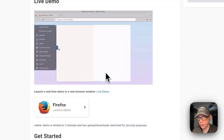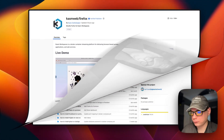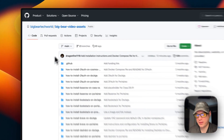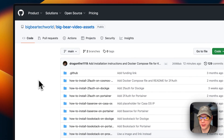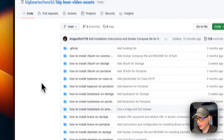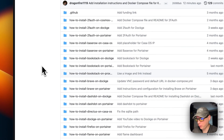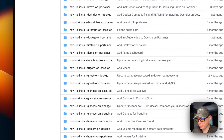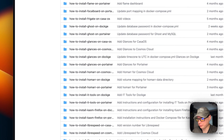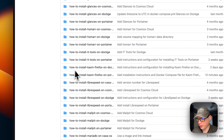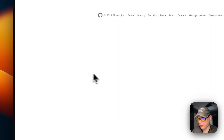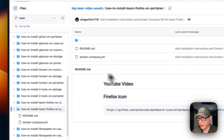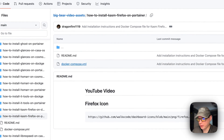We're going to start on Big Bear Video Assets — there will be a link in the YouTube description to get there. I'm going to scroll down to the section on how to install Kasmweb Firefox on Portainer, and then go to the Docker Compose file.